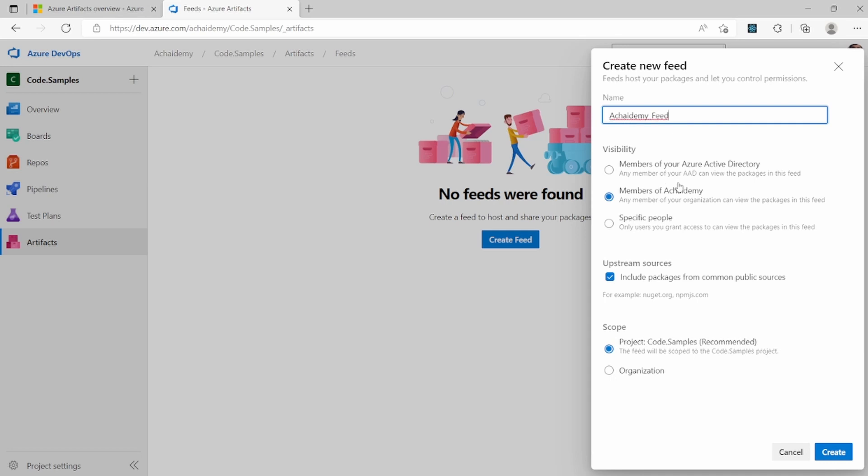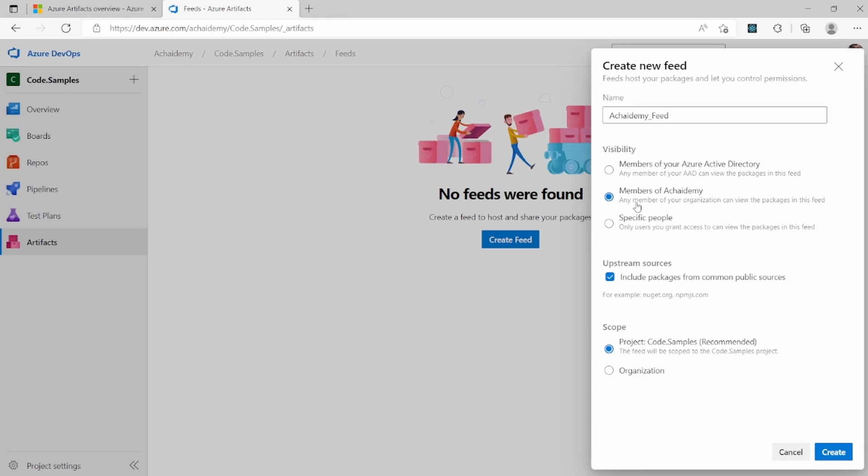And then you will also have to design the visibility of your feed. For example, if your Azure DevOps is linked to the Azure AD, you can control who can view and manage the packages or download the packages from this feed, only who are part of the Azure AD groups or account.